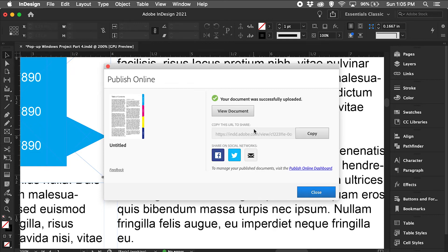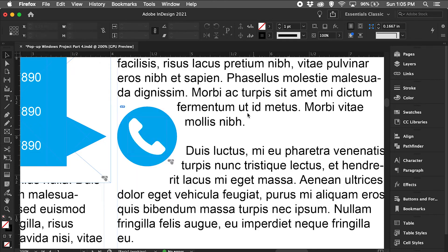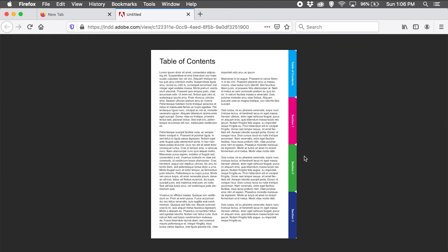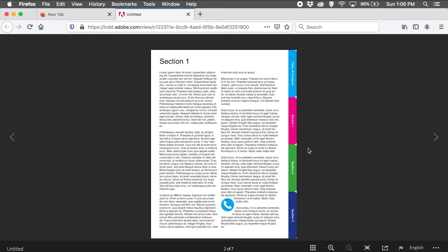Now let's click view document. If I hover over section 2, my button rollover works. Since we created this navigation tab on the master page, every single page in this document will have the same rollover, which is pretty cool.